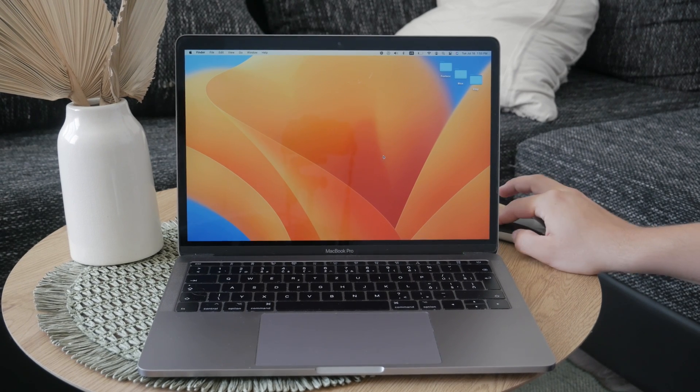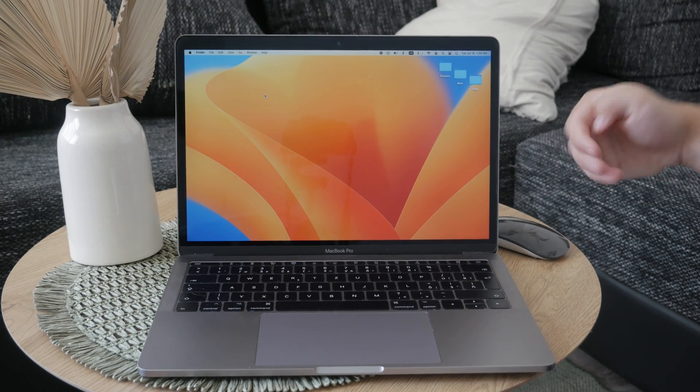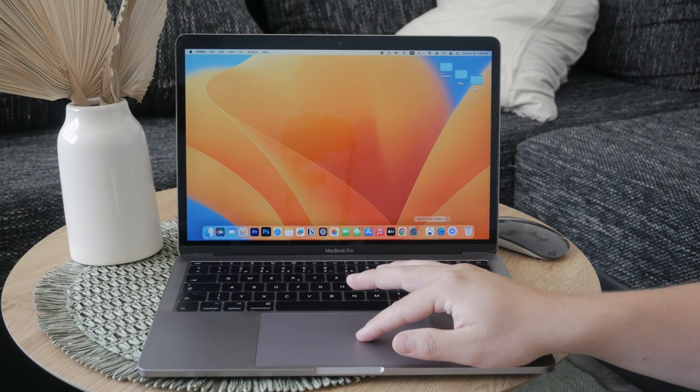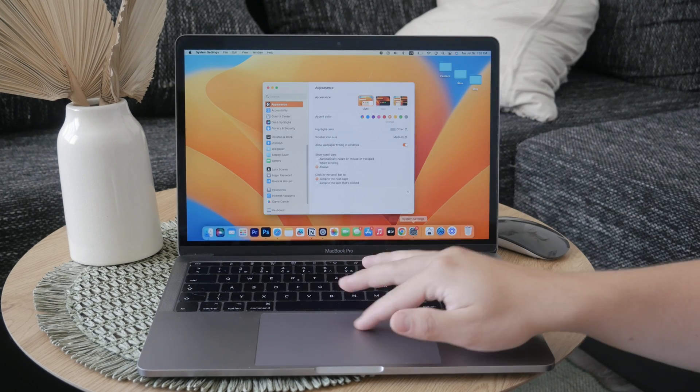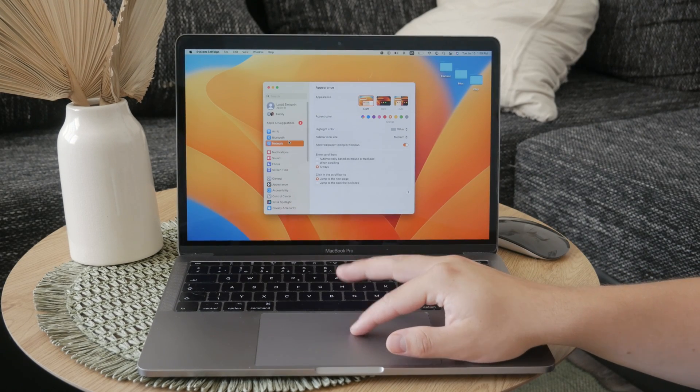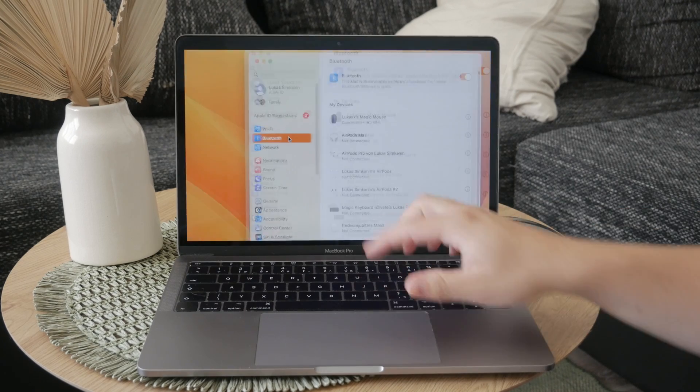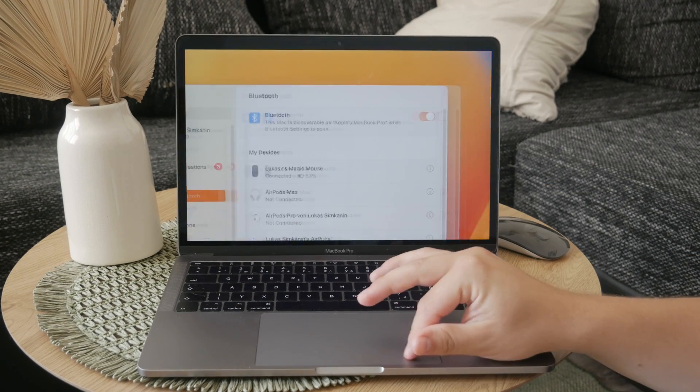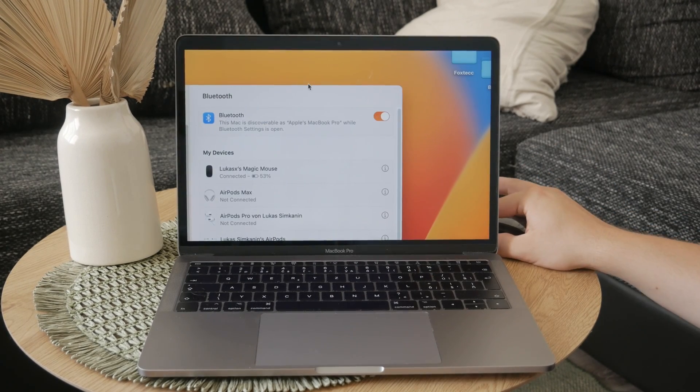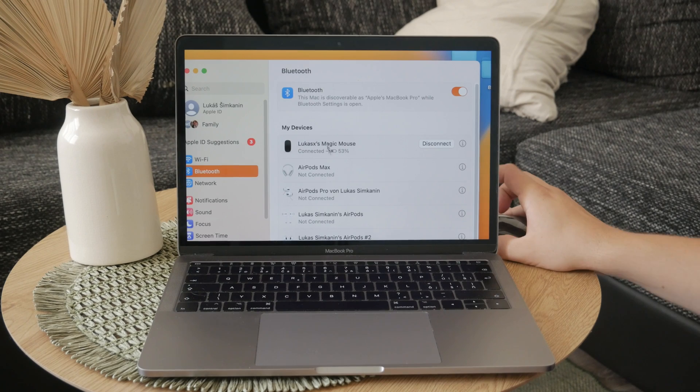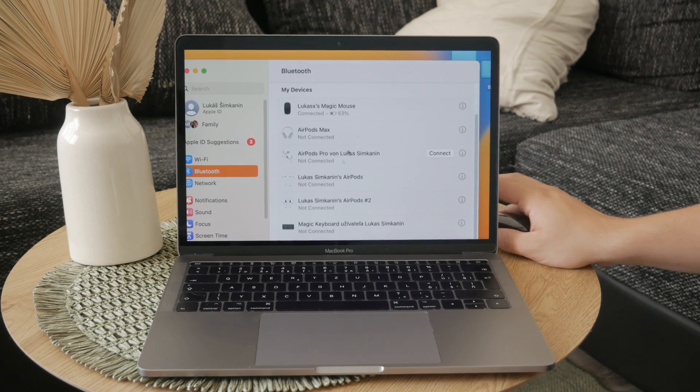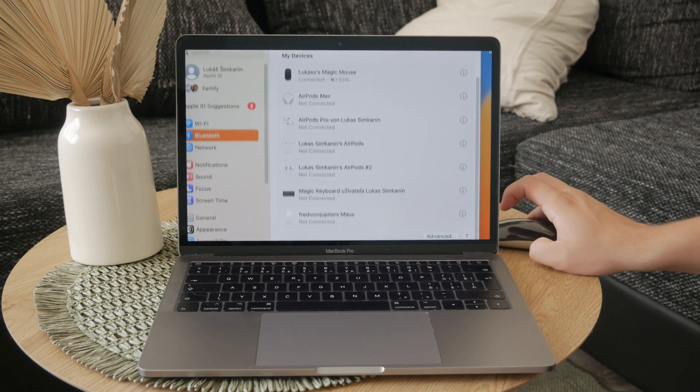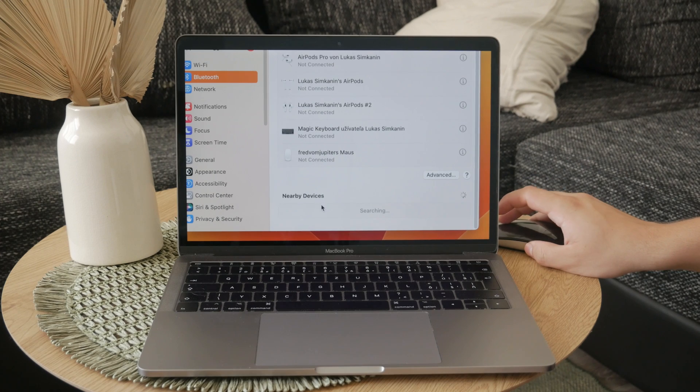If your Magic Mouse doesn't reconnect, the next step is to go to your Mac's settings and navigate to the Bluetooth section. Since we are just reconnecting the mouse, it should already appear in the list of available devices, but if not you can find it in the list of new devices. Just click the connect button and you should be good to go.